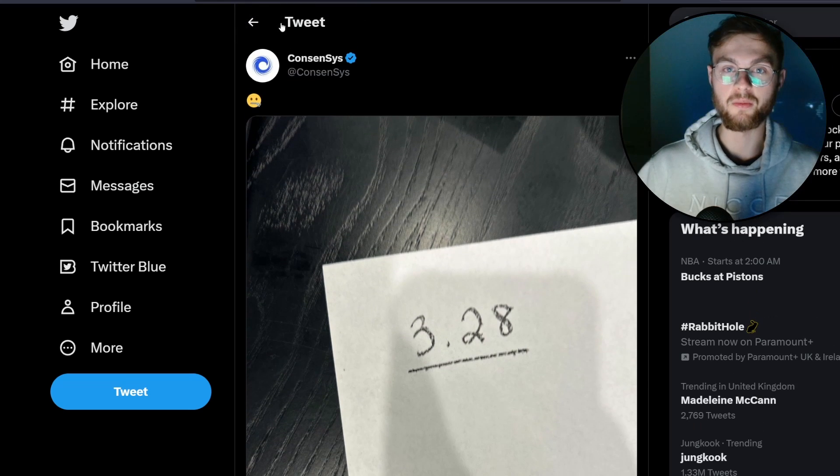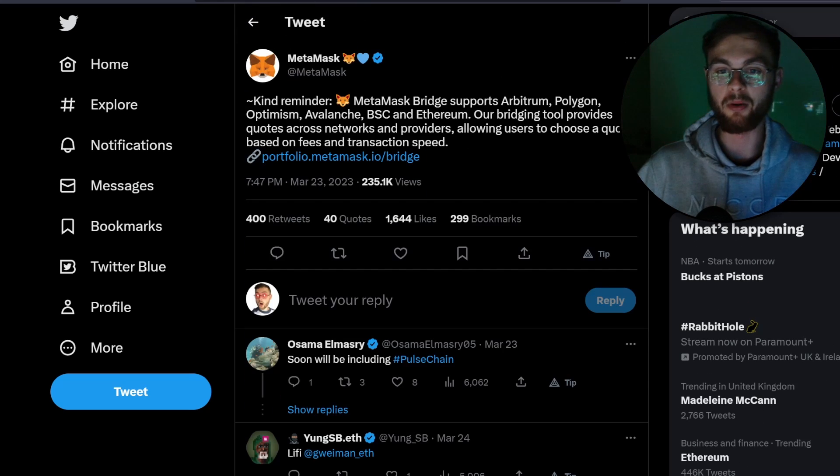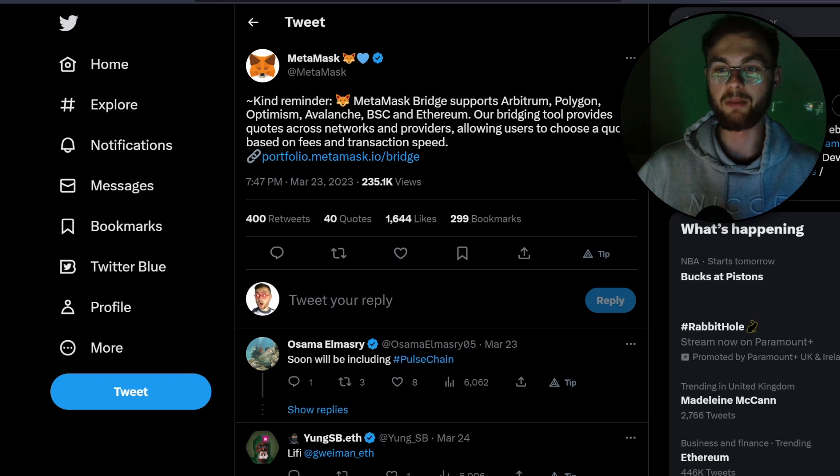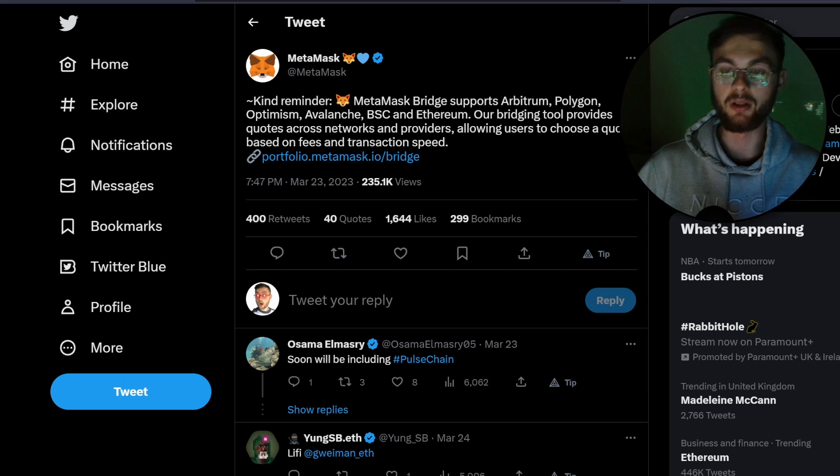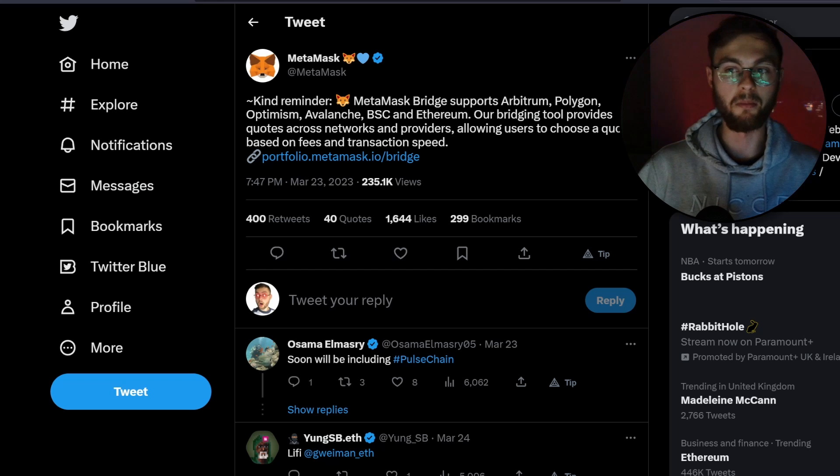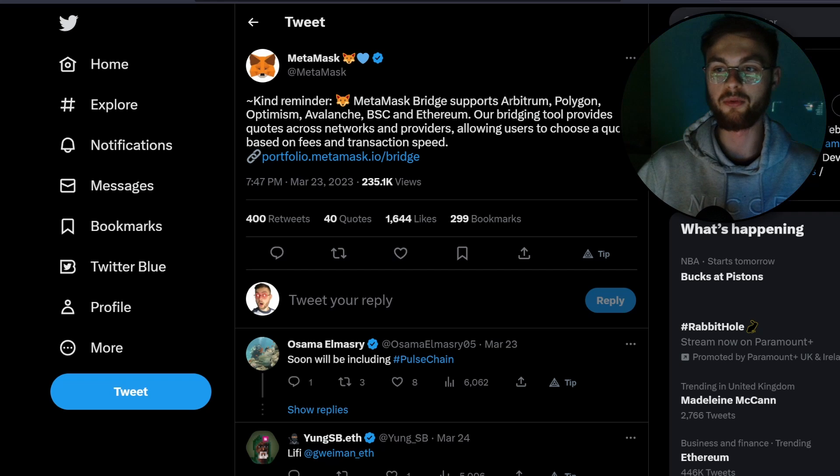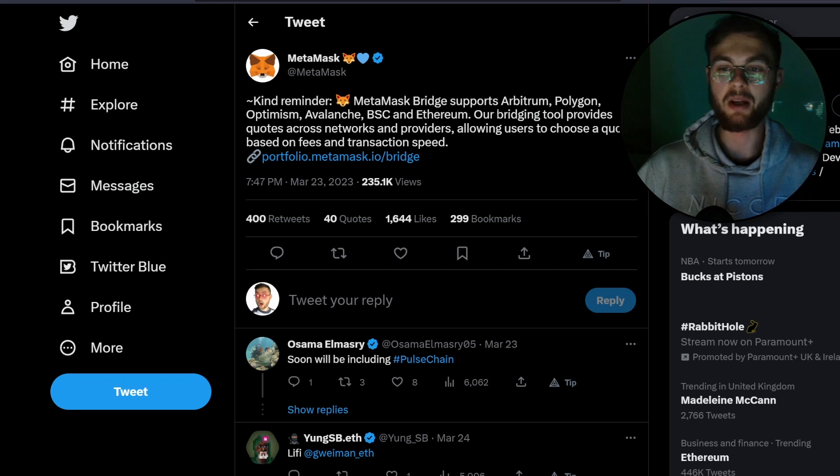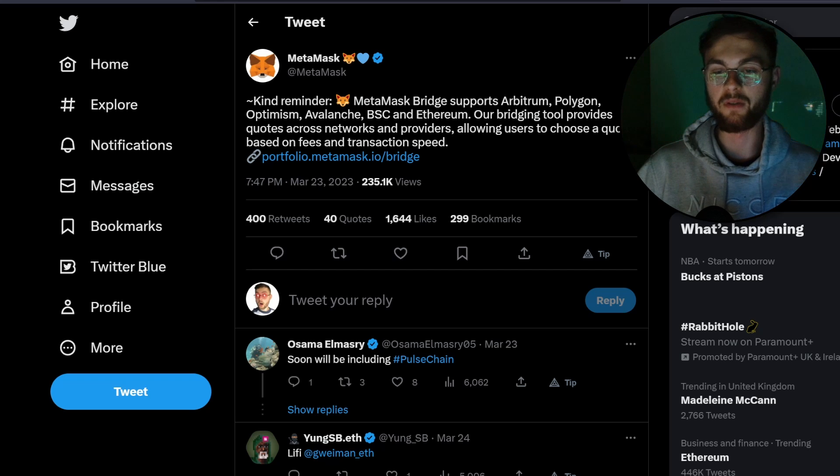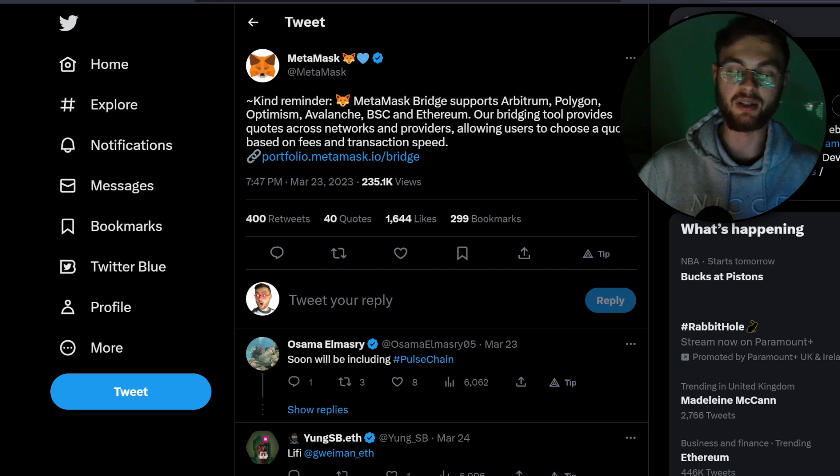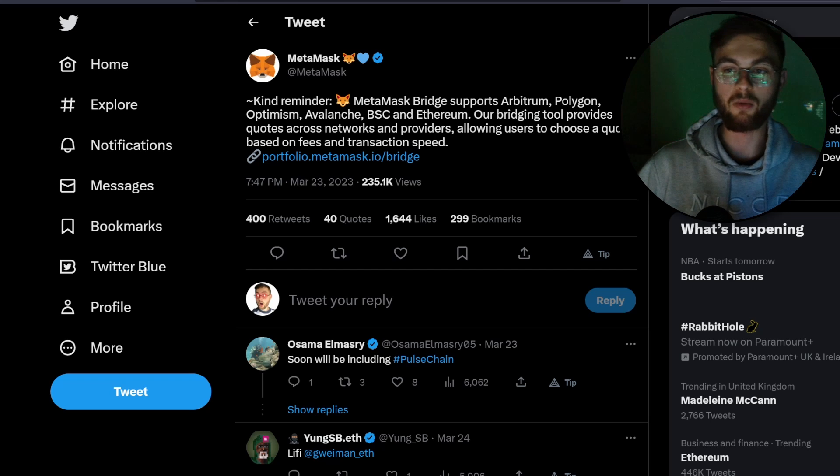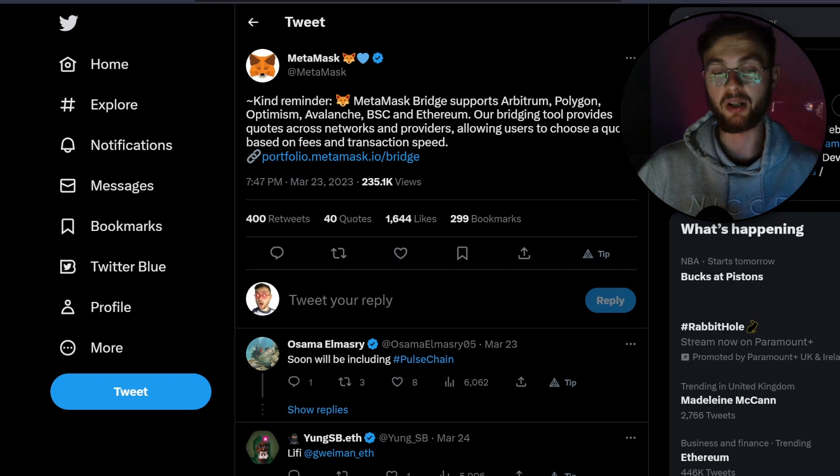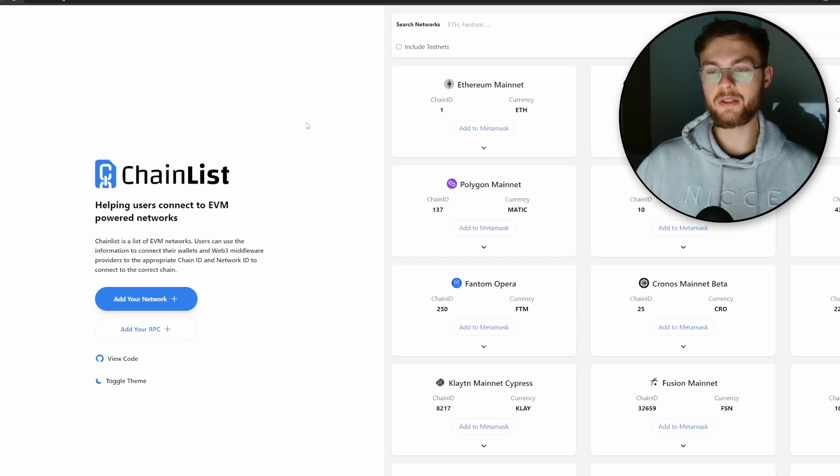The next tweet they posted is essentially a reminder to use the MetaMask bridge, which is a tool built into MetaMask. You can bridge your assets from Ethereum, for example, to Arbitrum, Polygon, Optimism, Avalanche, and so on. Essentially, they make money once you swap your Ethereum to different chains—they charge less than 1% from your transaction. That's how you can be qualified. Once you move more funds, it's going to give you a better chance to get a better allocation for the MASK token.